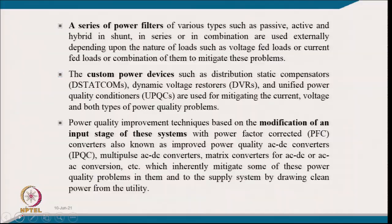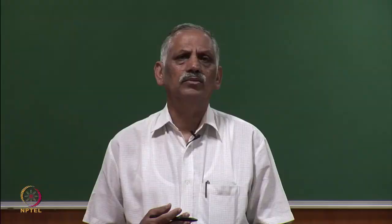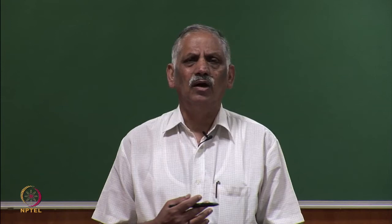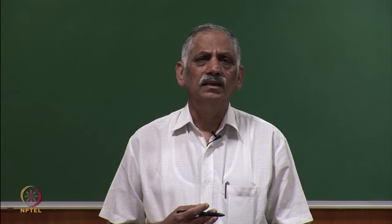These custom power devices are very much appreciated because they handle not only harmonics but also reactive power — a major cause of power quality problems in distribution systems — and can also help with voltage regulation, mitigating both current and voltage power quality issues.